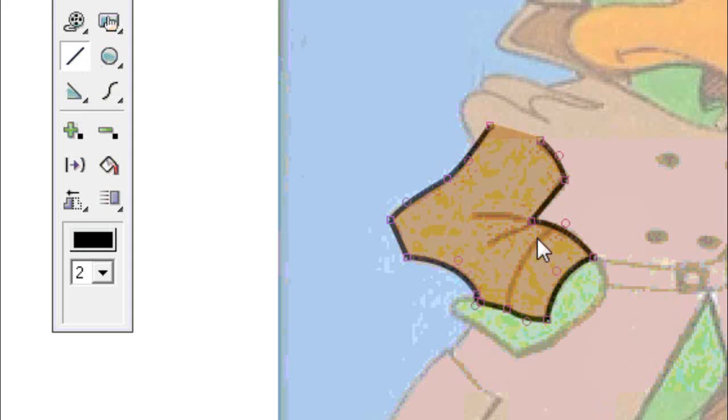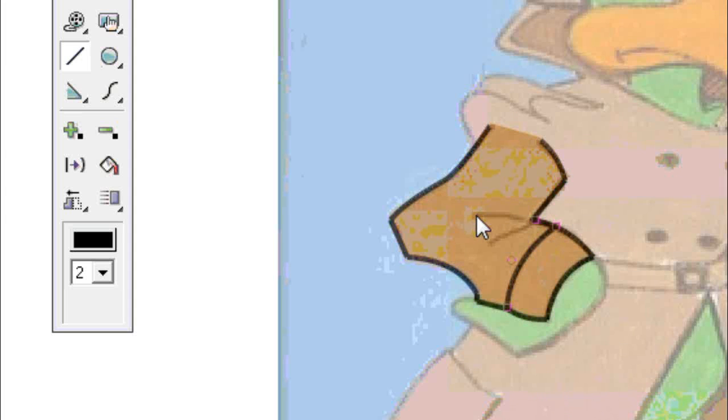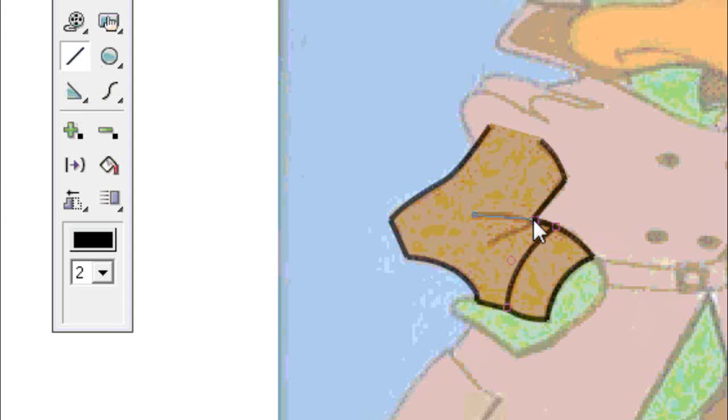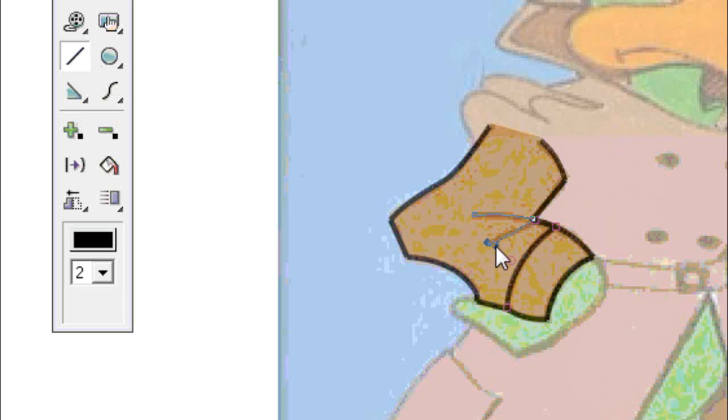So I'll now just finish filling in my detail lines with the line tool. And then I've just got his hand to do there which I'll use the open field shape tool.